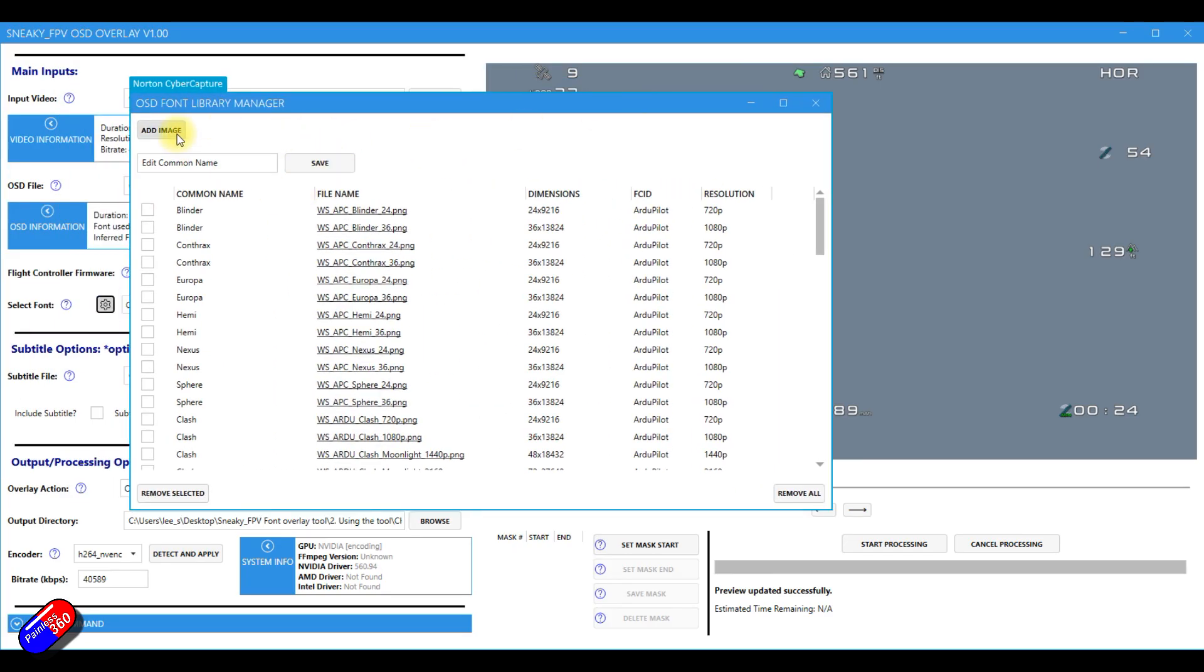You can actually add an image up here. So if you have downloaded and customized fonts and you want to use those, you can absolutely do that.